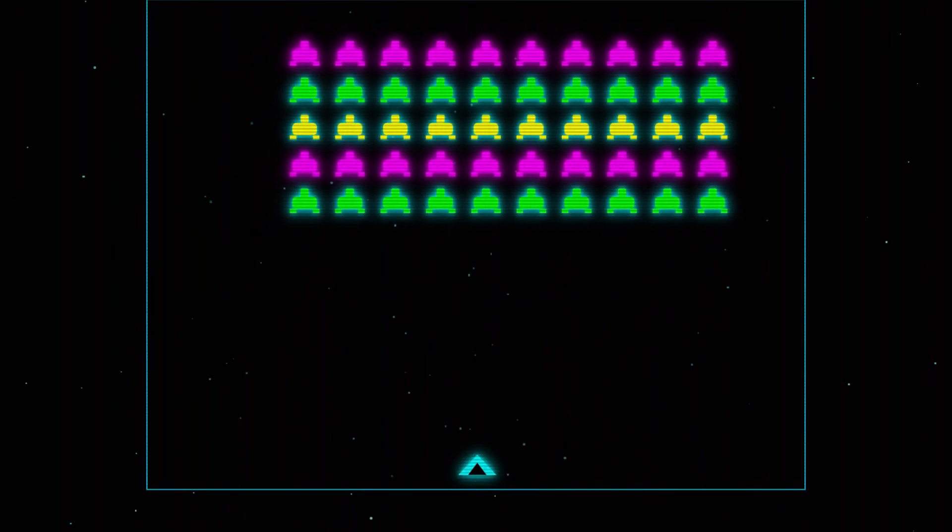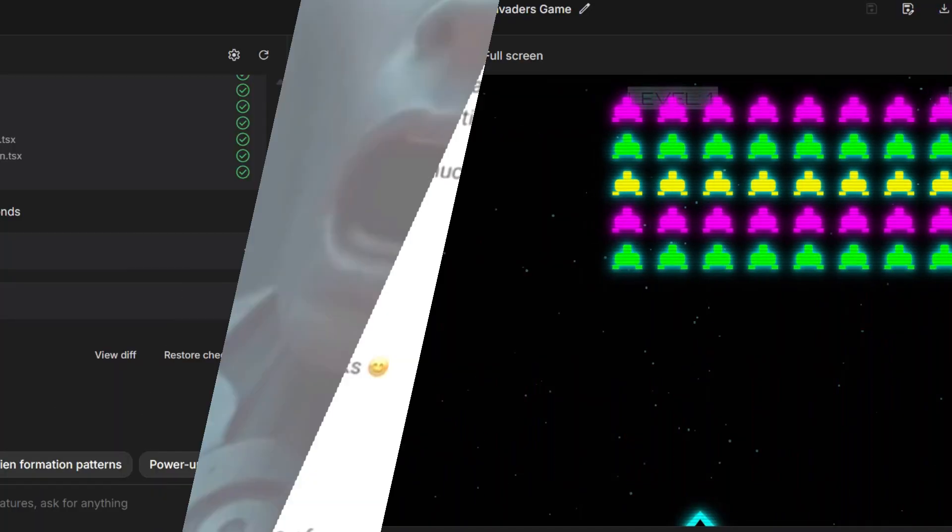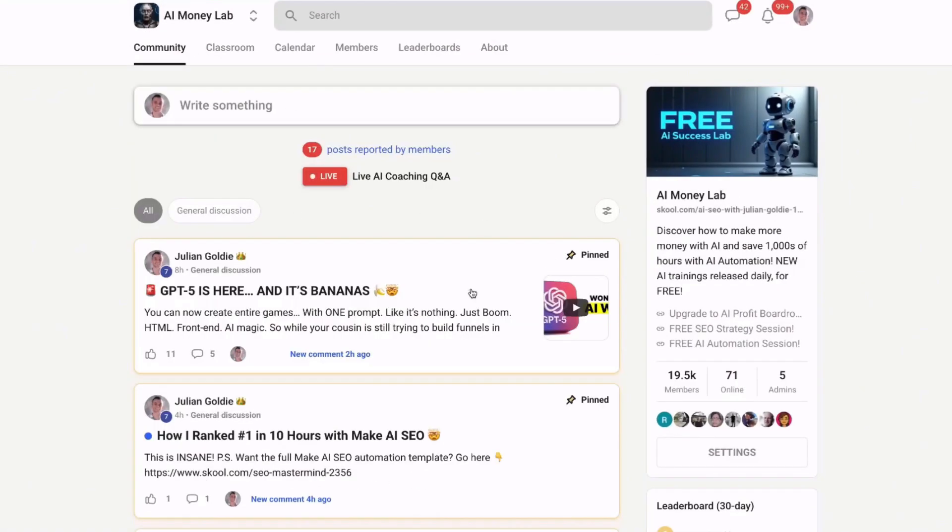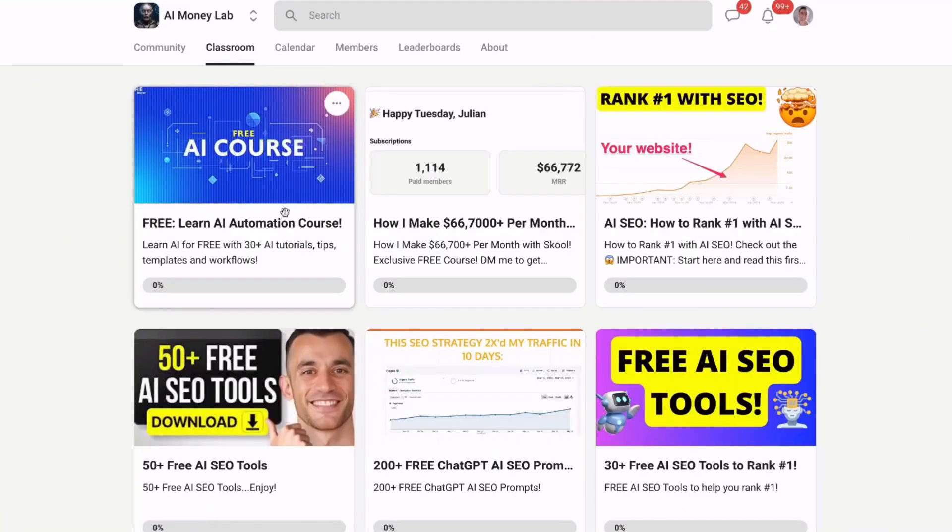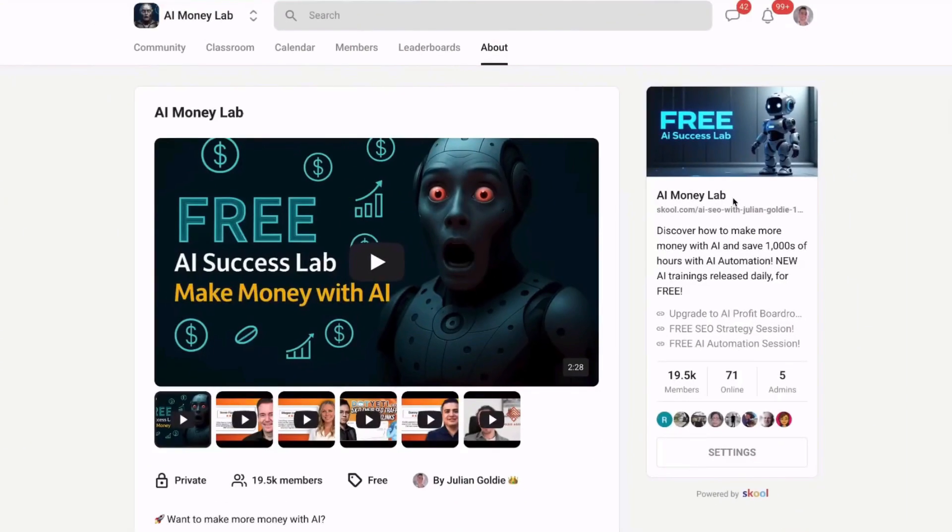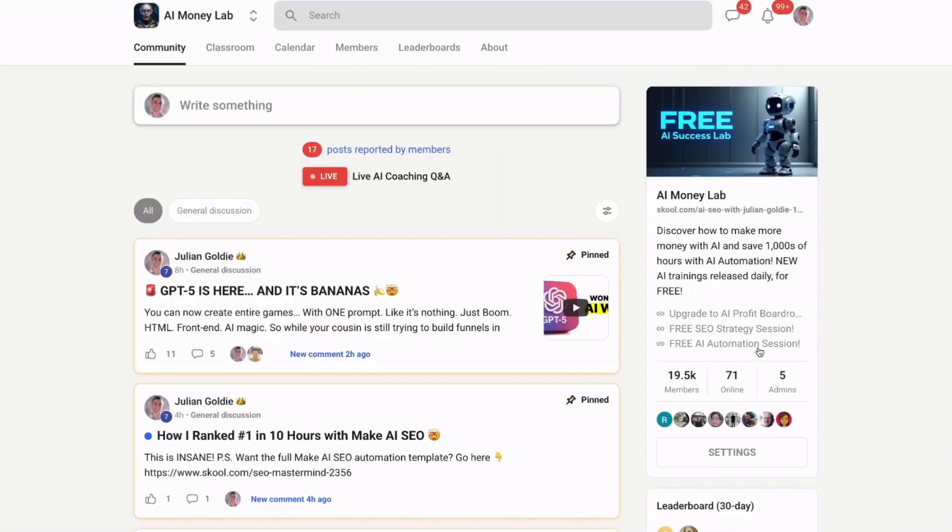Speaking of building profitable businesses with AI, you need to check out my AI money lab. Over 20,000 members are using these strategies to save hundreds of hours and make more money. I post new tutorials every day covering the latest AI releases like Gemini 2.0 and Nano Banana. Complete step-by-step processes for every new tool. Link in the comments and description.